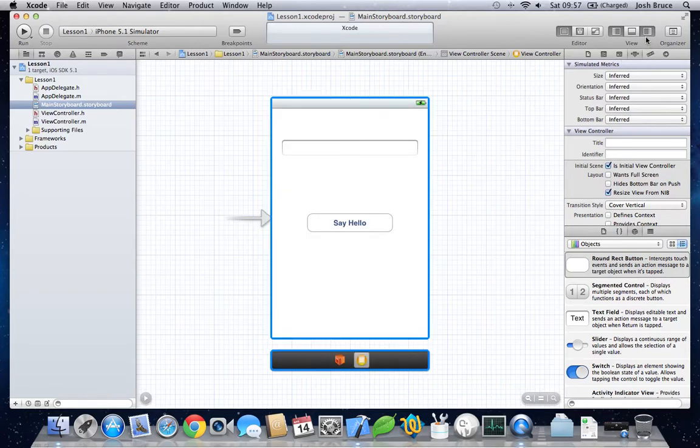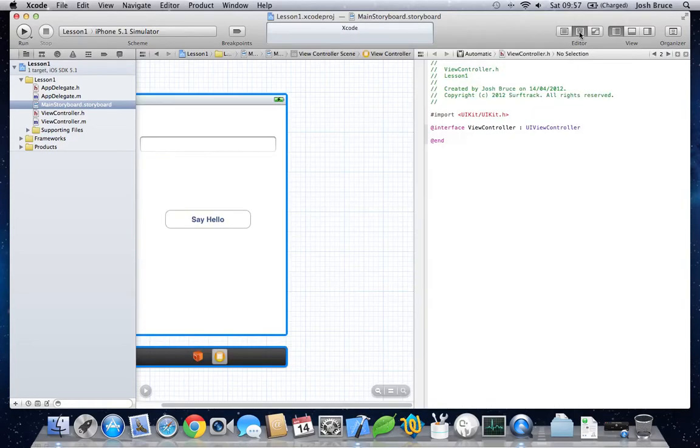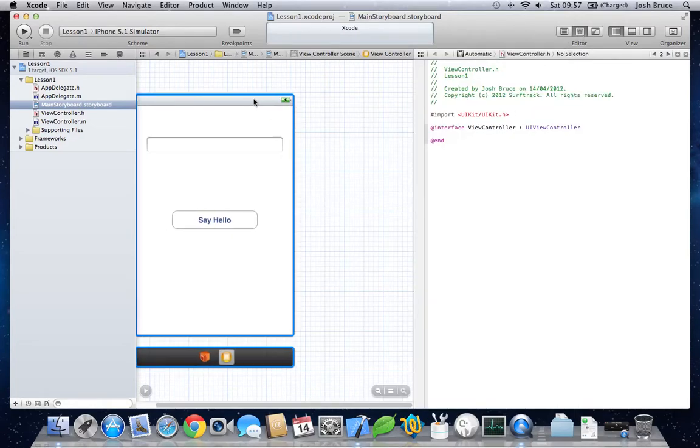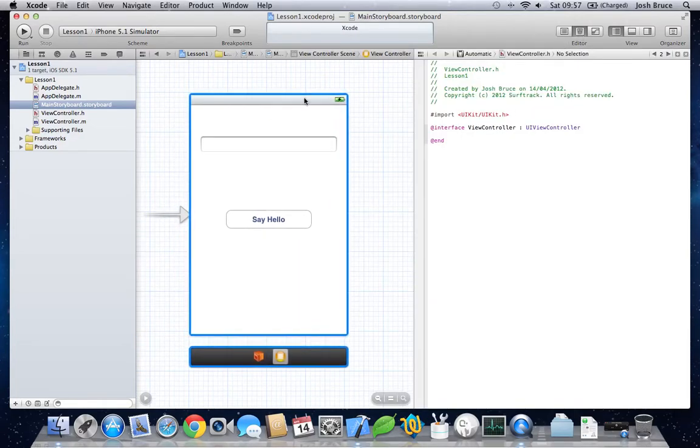Then, I'm going to hide the right-hand side so we've got more space. And then click the split view to see the code and the storyboard.